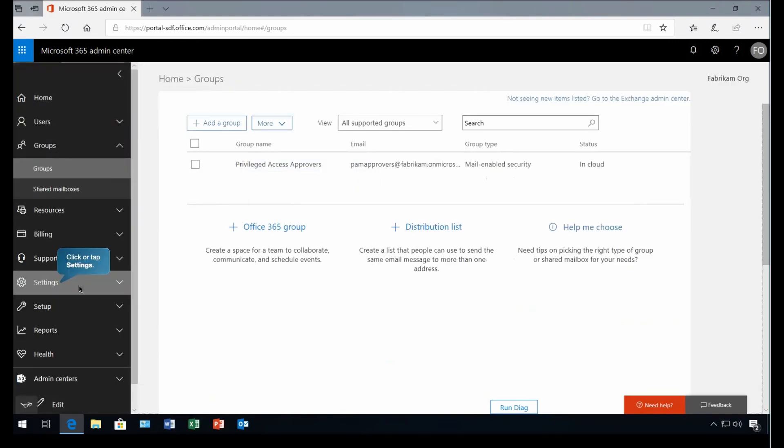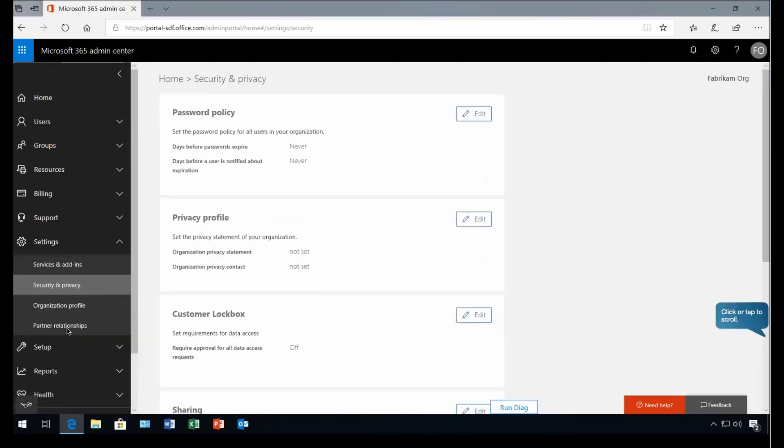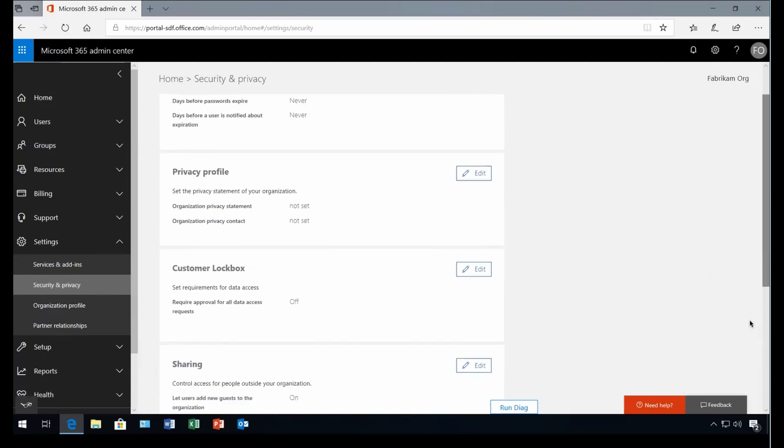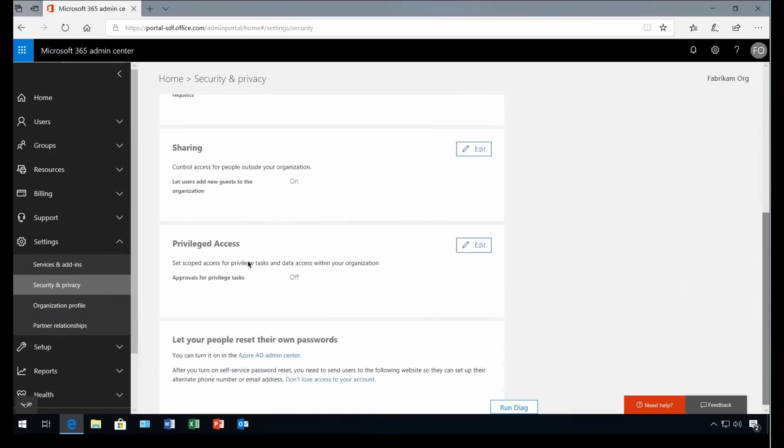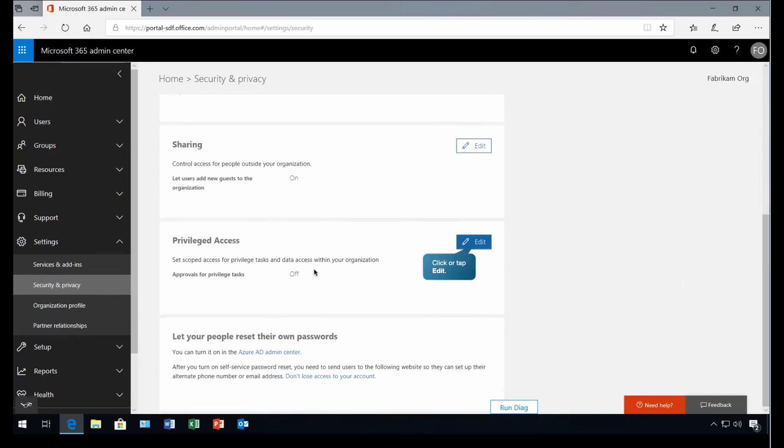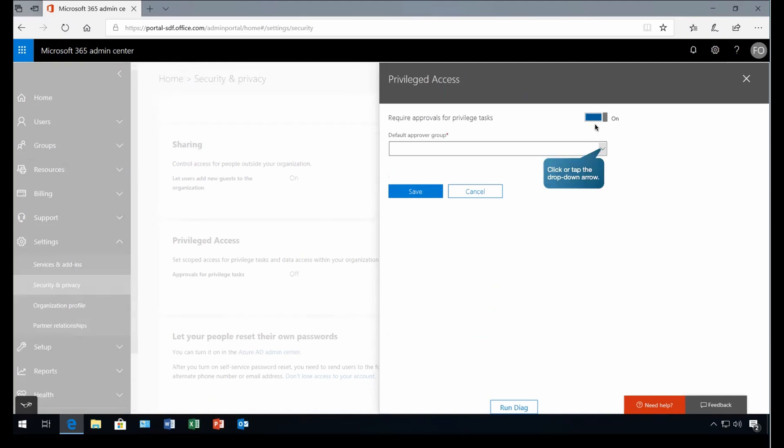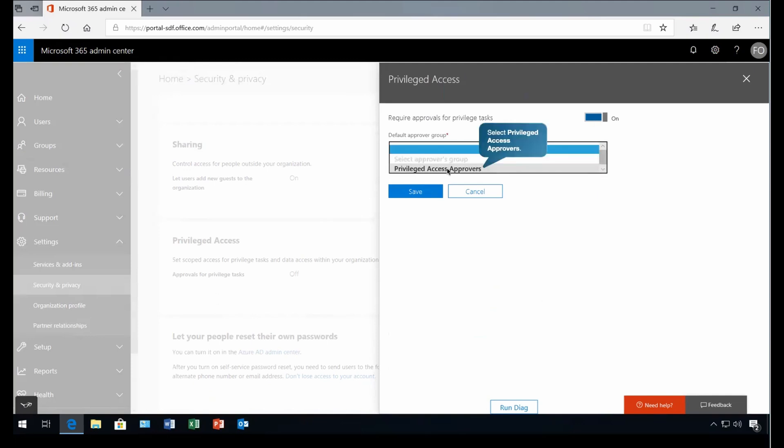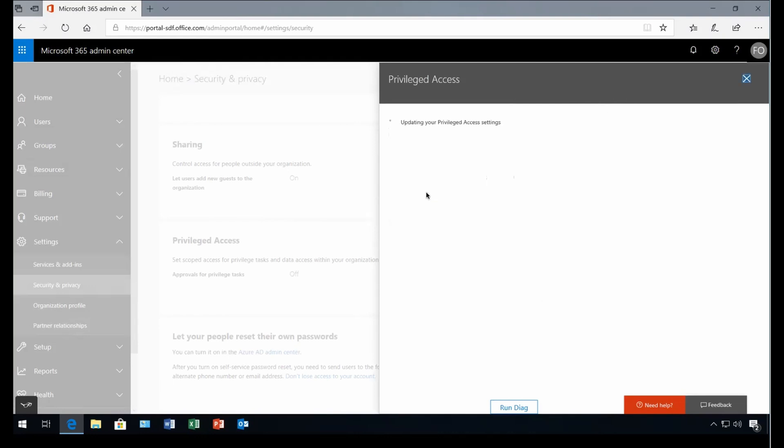Now let's go and do the setting related to this Privilege Access Management. For that, we'll come to the security and privacy. And at this place, you will see, if I'll scroll it down there, we have something called Privilege Access. There we are going to edit it. So we'll click on edit. Here we have this toggle button that tells you require approvals for privileged tasks. So if any admins are going to do such tasks, their approval would be required. And here we are going to select Privilege Access Approvers. If you remember, this is the group which we created. So we are going to pick the group here, not individual user. So any member from this particular group will approve the request or reject the request. Let's save it.